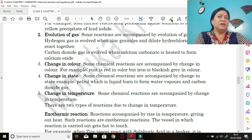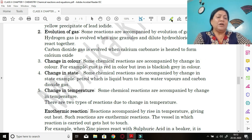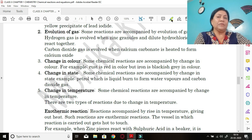Similarly, carbon dioxide gas can be seen when calcium carbonate is heated to form calcium oxide — carbon dioxide evolves. These are some gases that are generally evolved during chemical reactions.